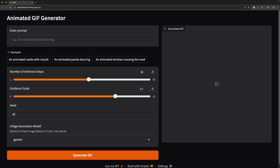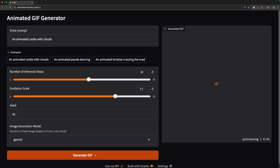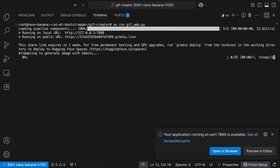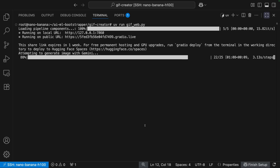You can see down here there's an image generation model selector. The default is Gemini, which is also configured in the environment file, but there's also Flux1 that you can use for local development. Since you're on a GPU droplet anyway, you can run that model if you want to use it for image generation instead of NanoBanana. We're going to use NanoBanana, so I'll click this preset — animated castle with clouds — and just click Generate GIF. We can go back to VS Code to look at the progress. You can see it generates an image with Gemini, and then there's a progress bar as the local image-to-video model generates a video from that image.